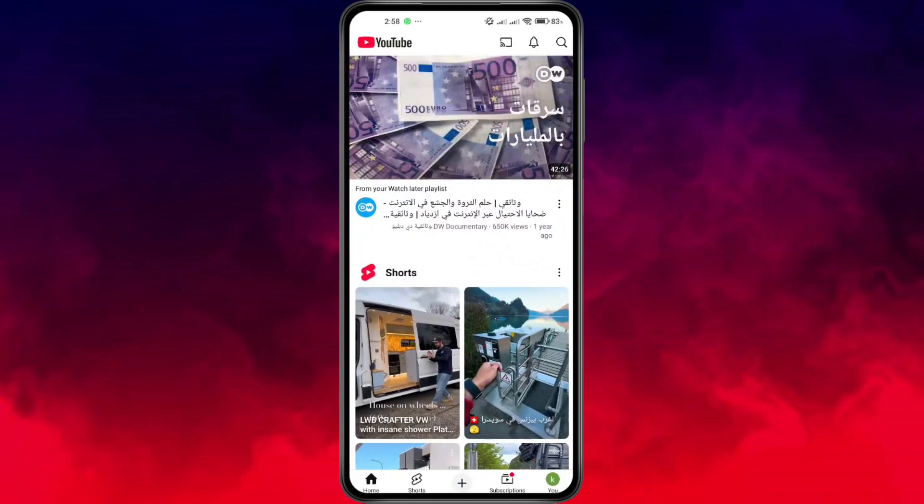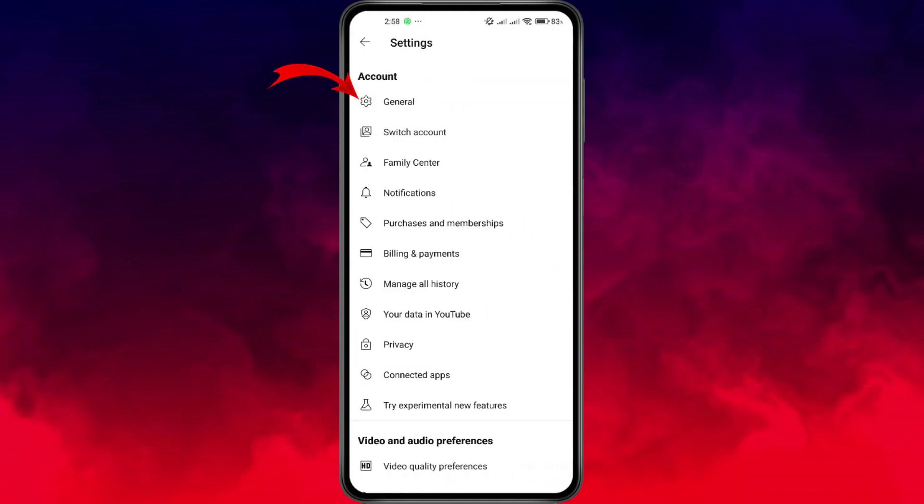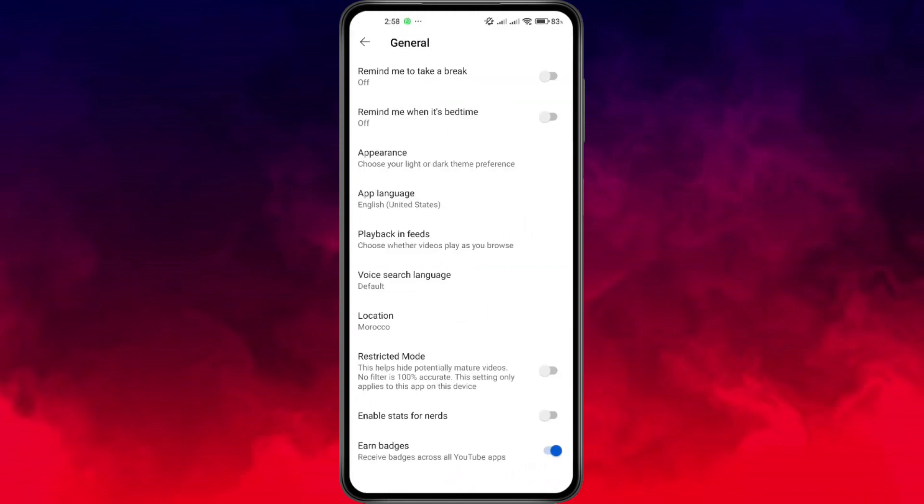First, open the YouTube app on your phone. Now, tap on your profile picture. It's located in the bottom right corner of your screen. Next, tap the settings icon at the top right, then go to General and choose Appearance.